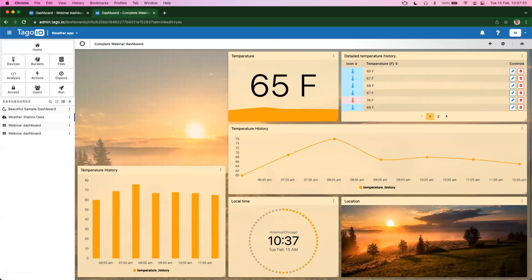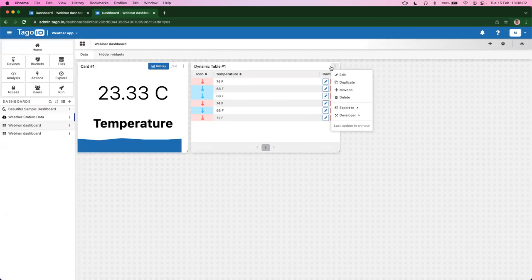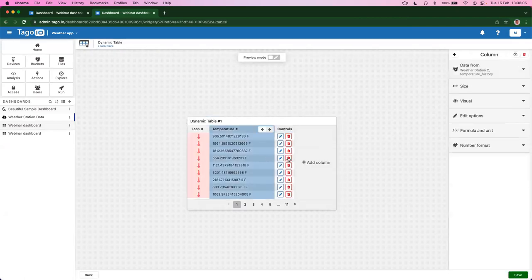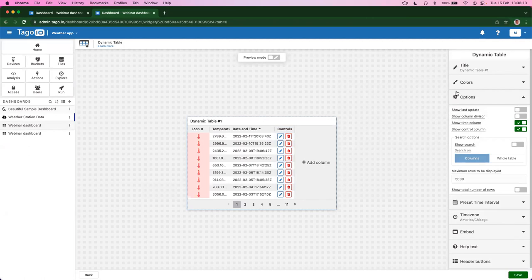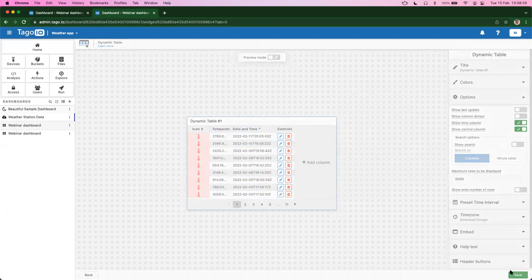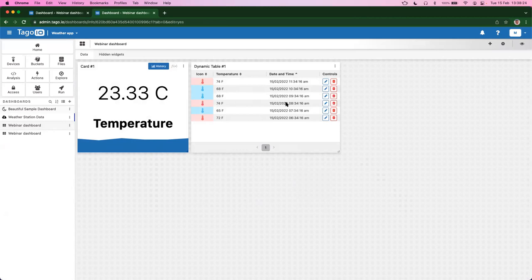We have a question: 'In your dynamic table, you have the temperature in the column, but you need time in an adjacent column to relate that temperature — how do you get time in that column?' That's a great question. Let's head over to our dashboard and edit this widget. Each dynamic table has an option called 'show time column,' which shows the timestamp for each data point. If we save this, you can see that the time and date is shown correctly for each temperature point.